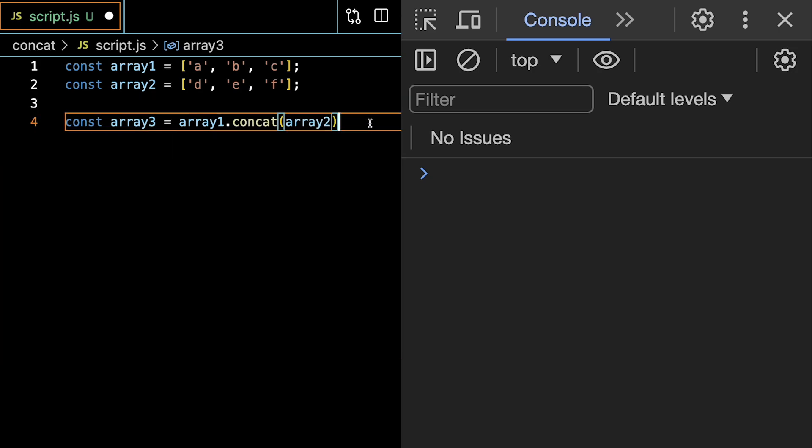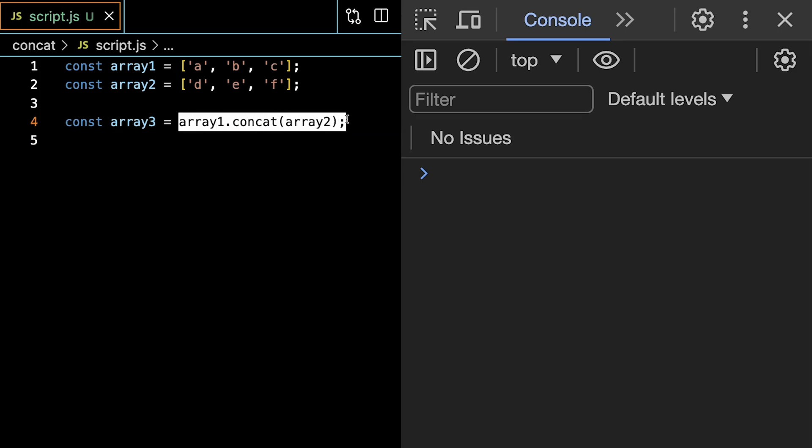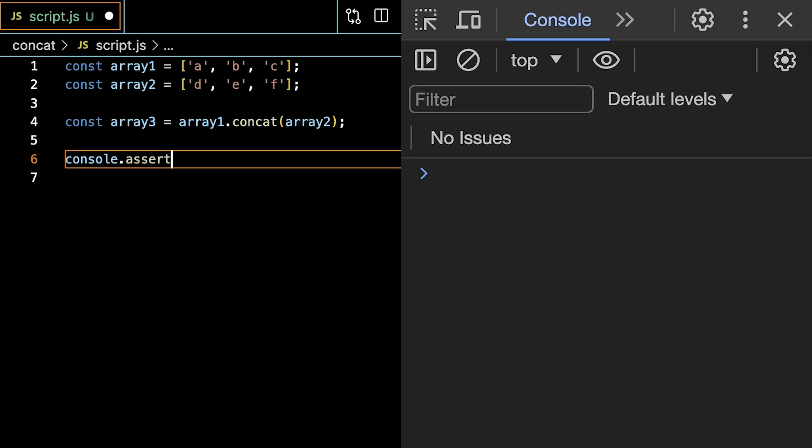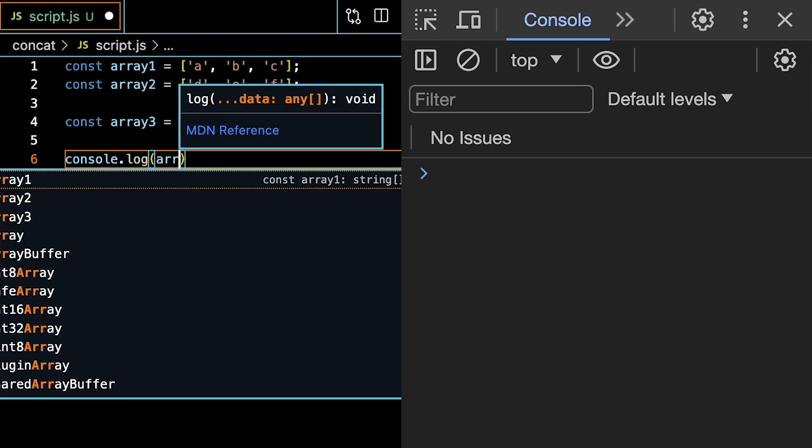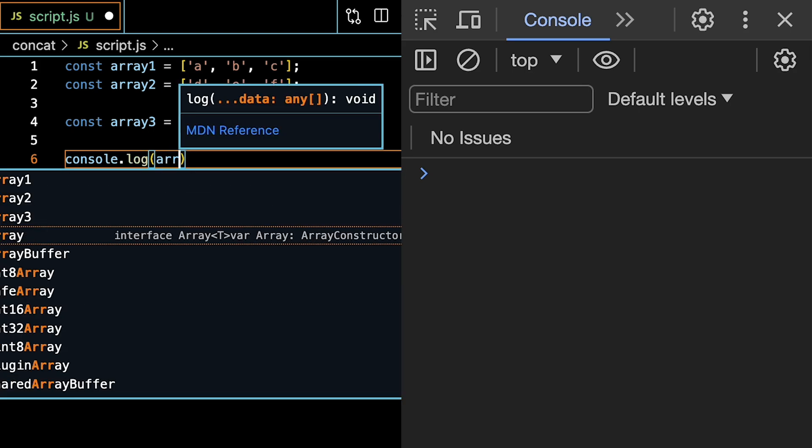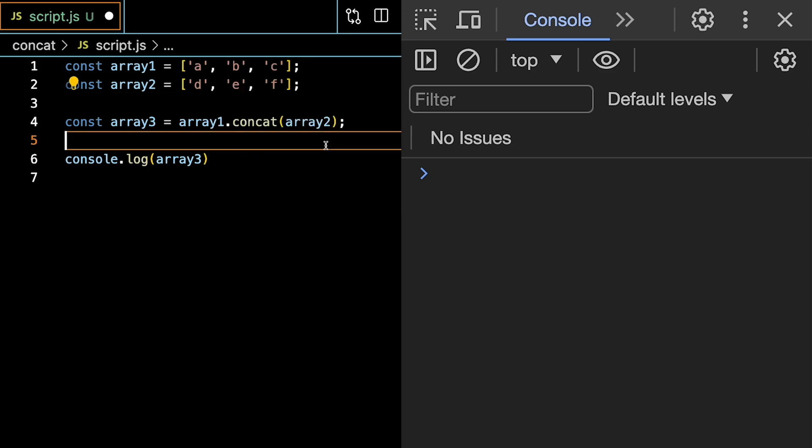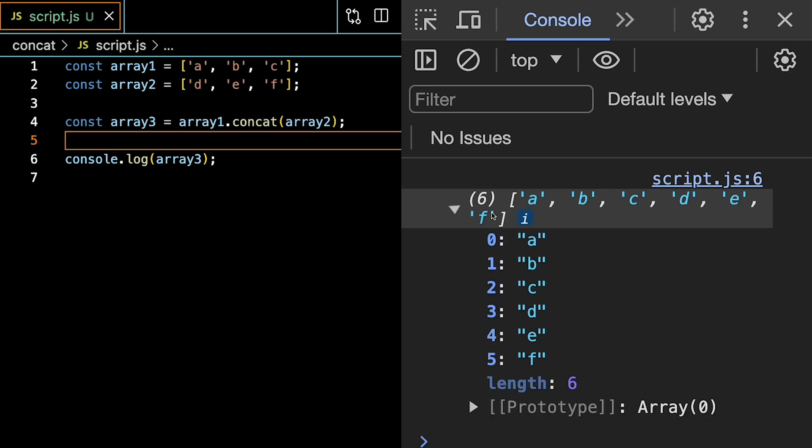Essentially, what concat does is it merges array1 and array2. So now if we console.log this result, array3, we should expect to see a merged array. Hit save, and there we go. We see a to f as a new array.